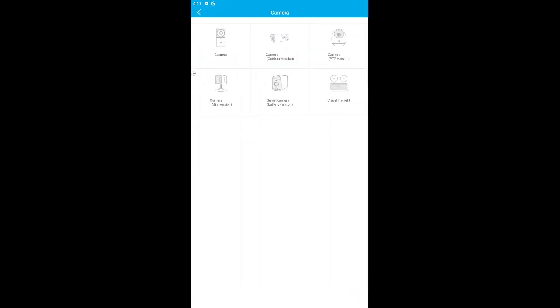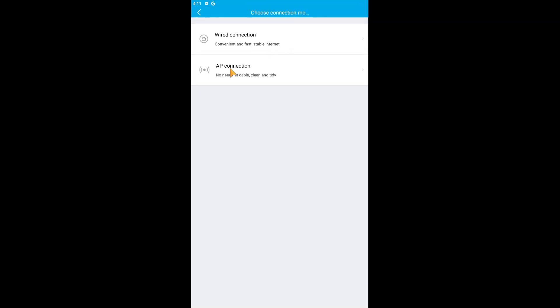Here a lot of cameras are available like outdoor camera, PTZ version - whatever camera you have, just click on this option. How do you want to connect? You have two options: wired connection or AP. You can choose anything. In my case, I just plug in the wired connection.